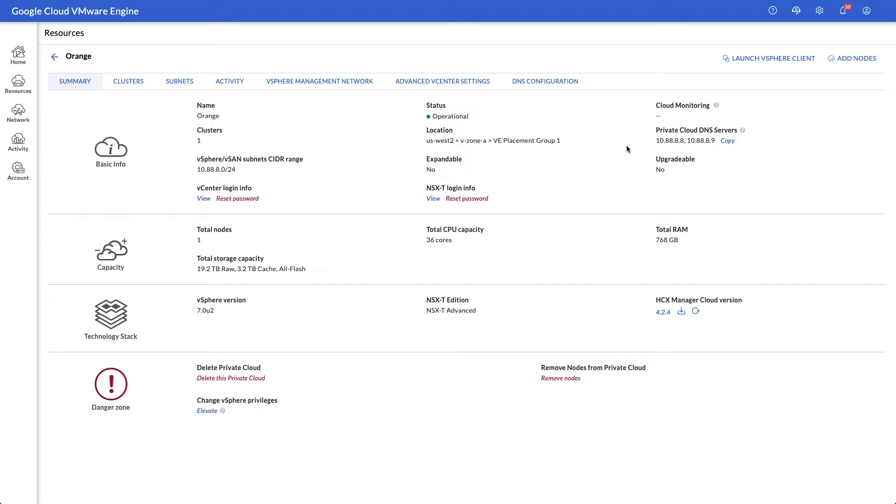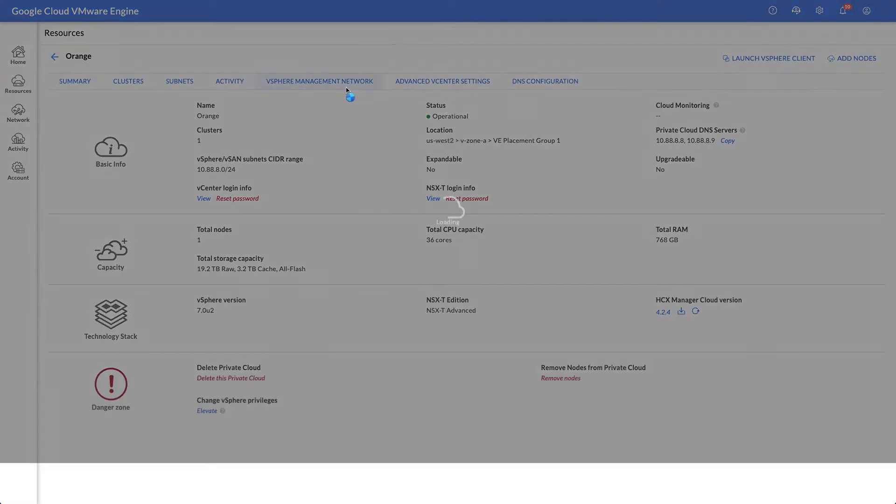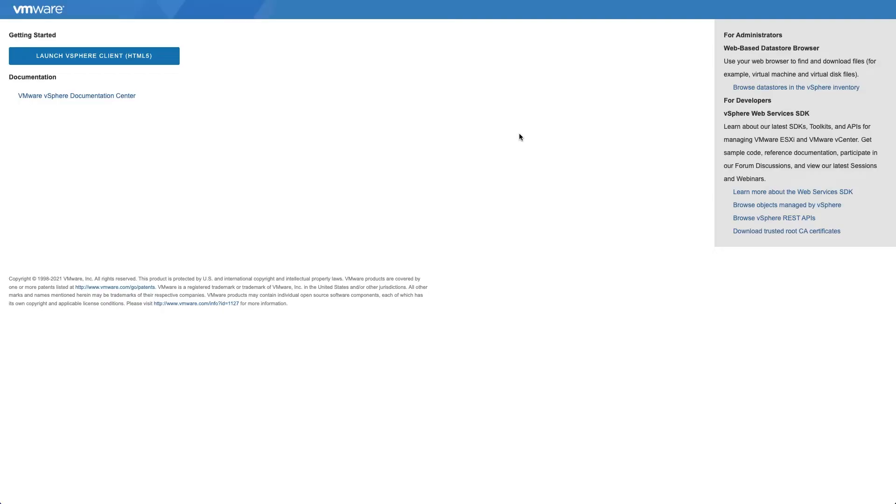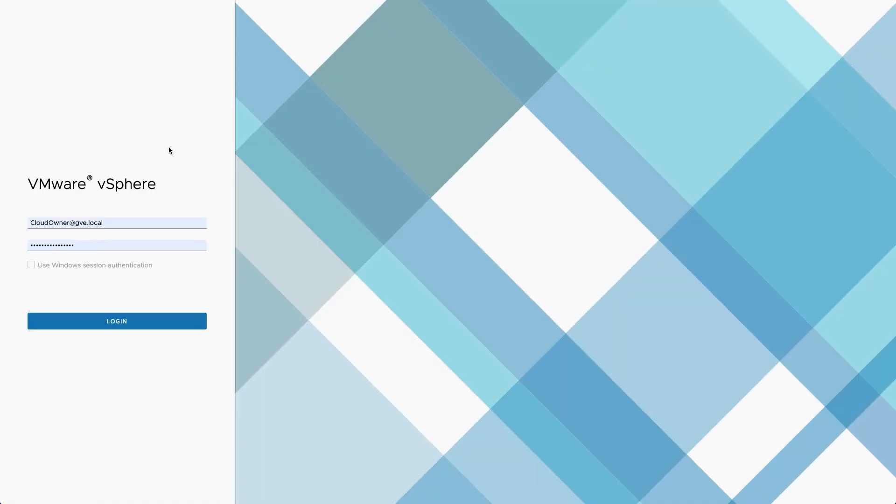Links to the vSphere client and other admin interfaces are under the vSphere management network tab. Experienced vSphere admins will have no difficulty transferring their skills to the familiar VMware Engine environment.